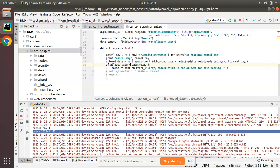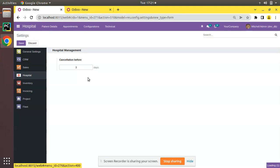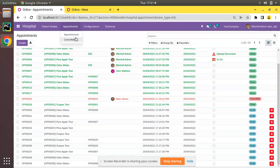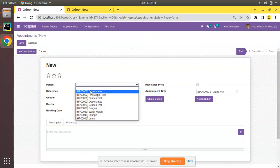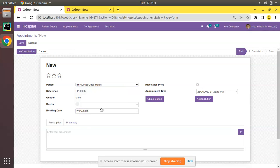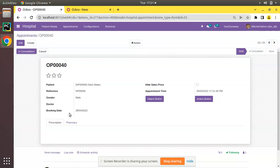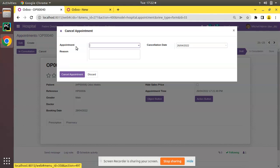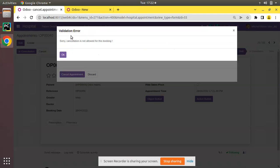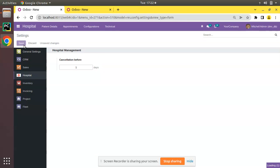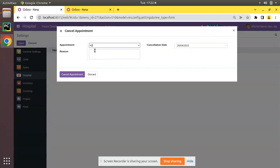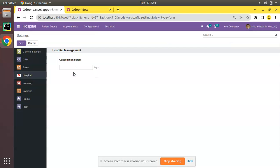Instead of greater than I'll put less than. I'll restart and try to cancel the last appointment — no issue. Now I'll try to cancel appointment number 40, which is booked on the 28th — just two days after today (today is the 26th). If I go to cancellation, select this appointment and try to cancel, you can see cancellation is not allowed for this booking. It's on the 28th, so cancellation is only allowed before the 25th. Now if I change the configuration to one day and try to cancel the same appointment, there is no restriction because we have changed the cancellation days to one.